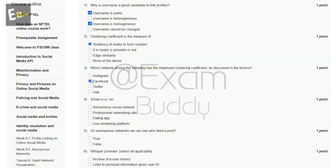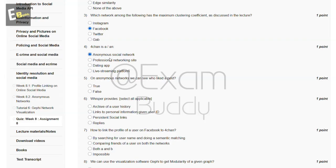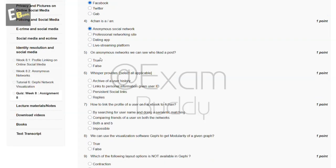The answer to our third question is B, Facebook. Now the fourth question is 4chan is. The answer to our fourth question is A, anonymous social network. Now the fifth question is on anonymous networks can we see who liked a post, true or false?